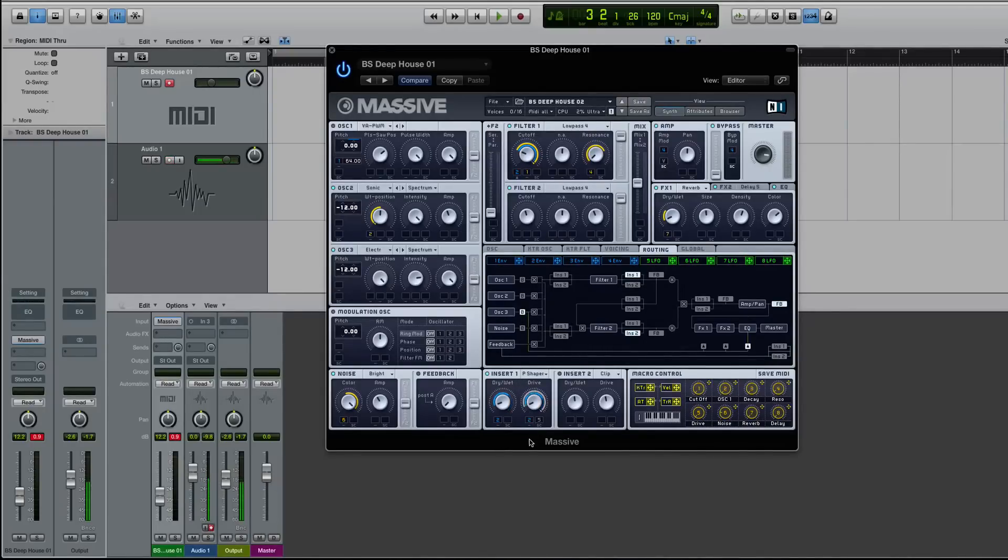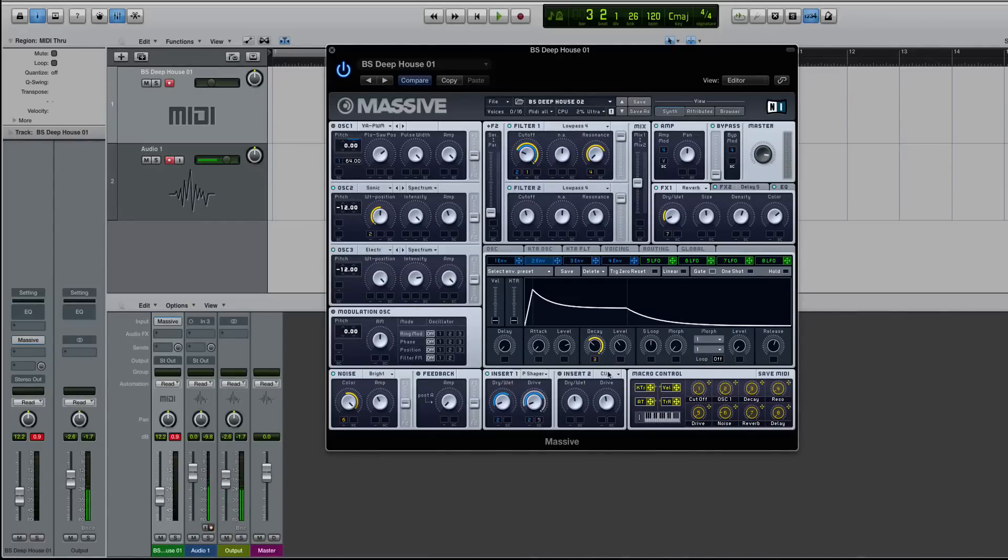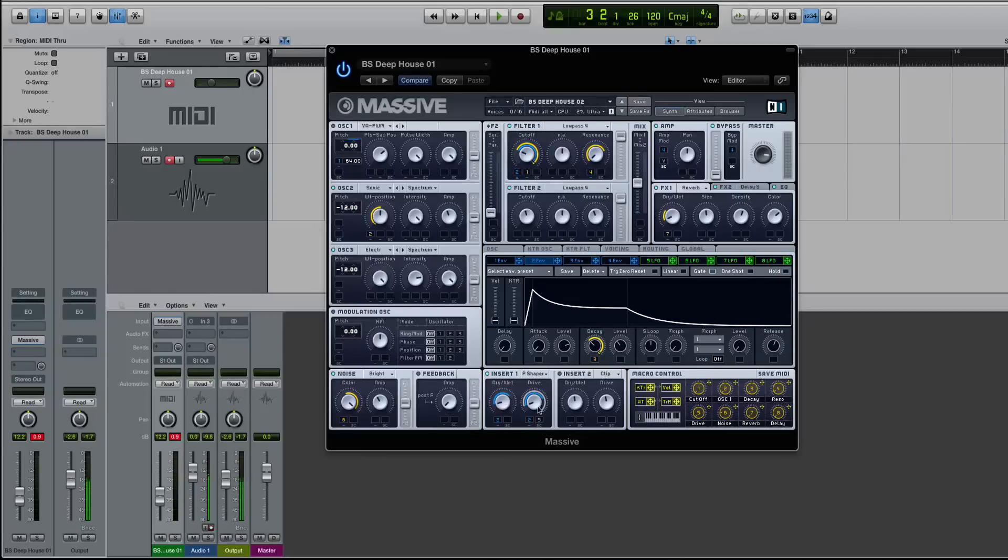Well, so I think it sounds a lot nicer if you create an envelope, custom shape envelope, that works for your sound, or the goal of your sound, depending on what genre you're in, and applying that to the dry and wet, and then maybe actually adding a,